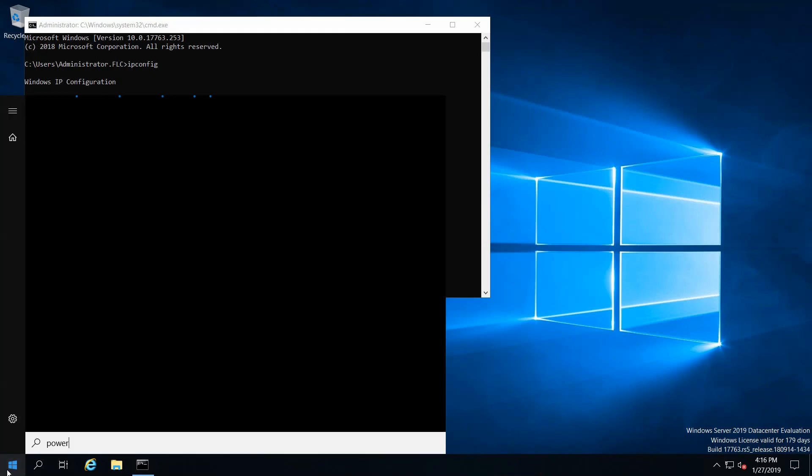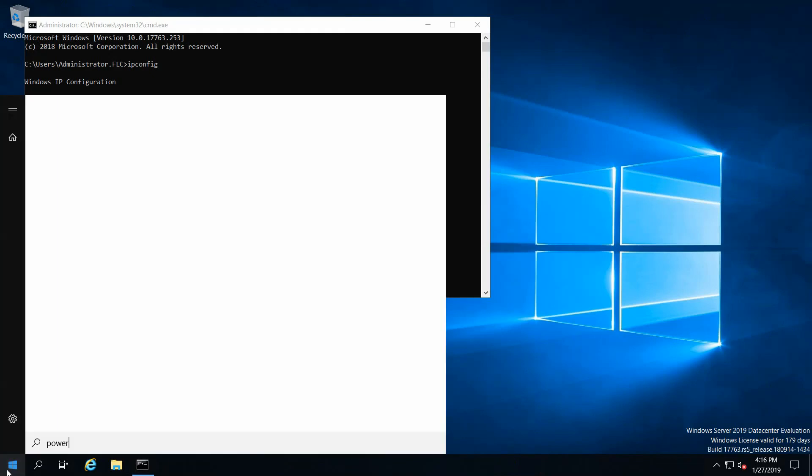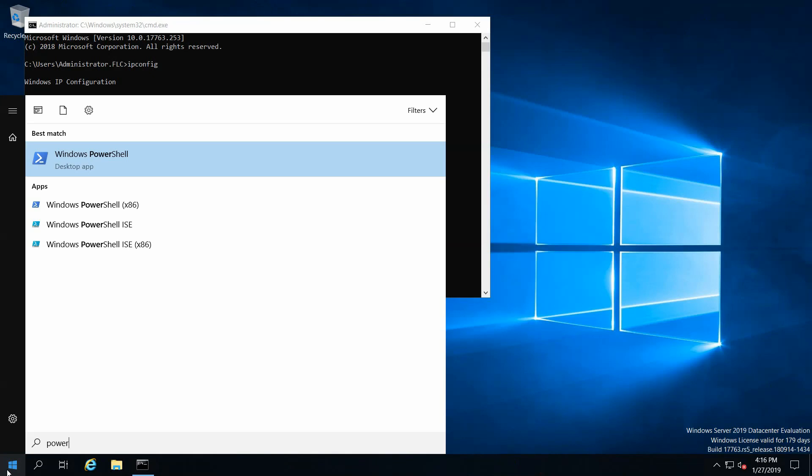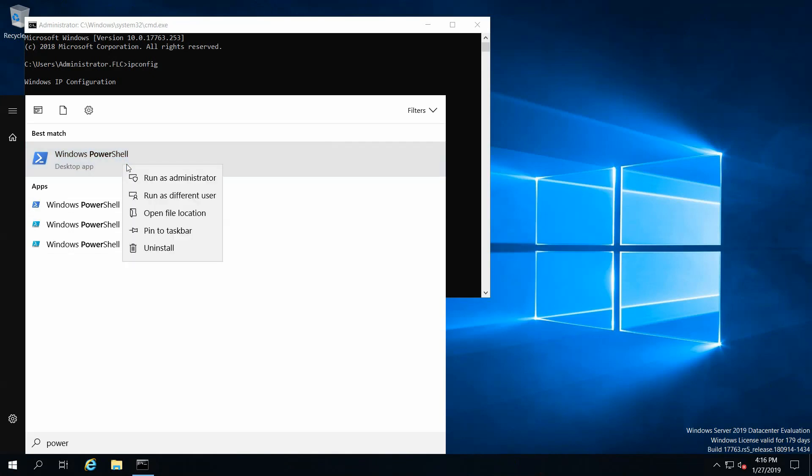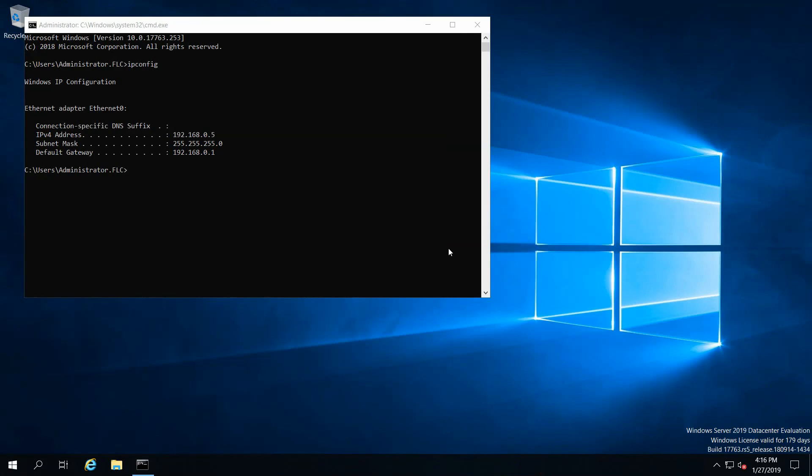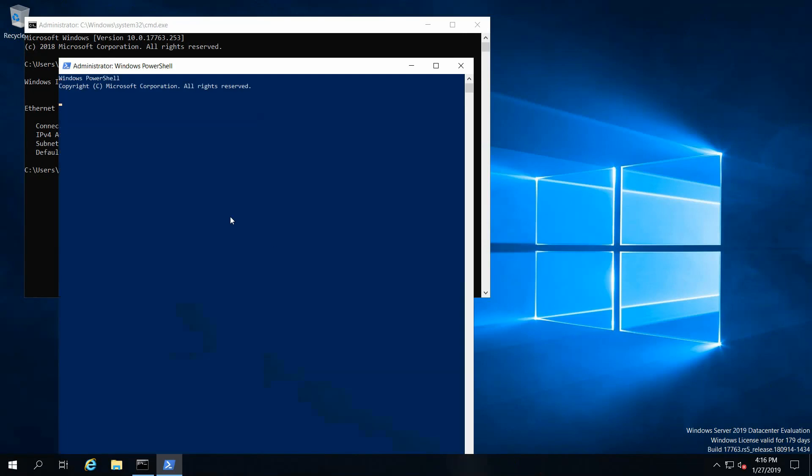Look for PowerShell and run it as system administrator.